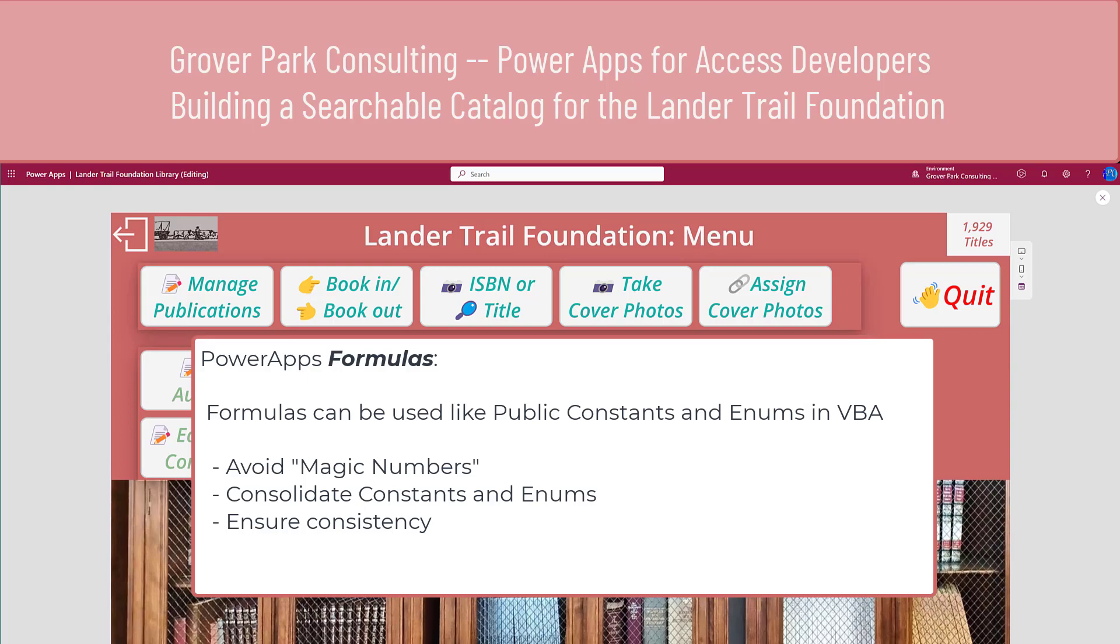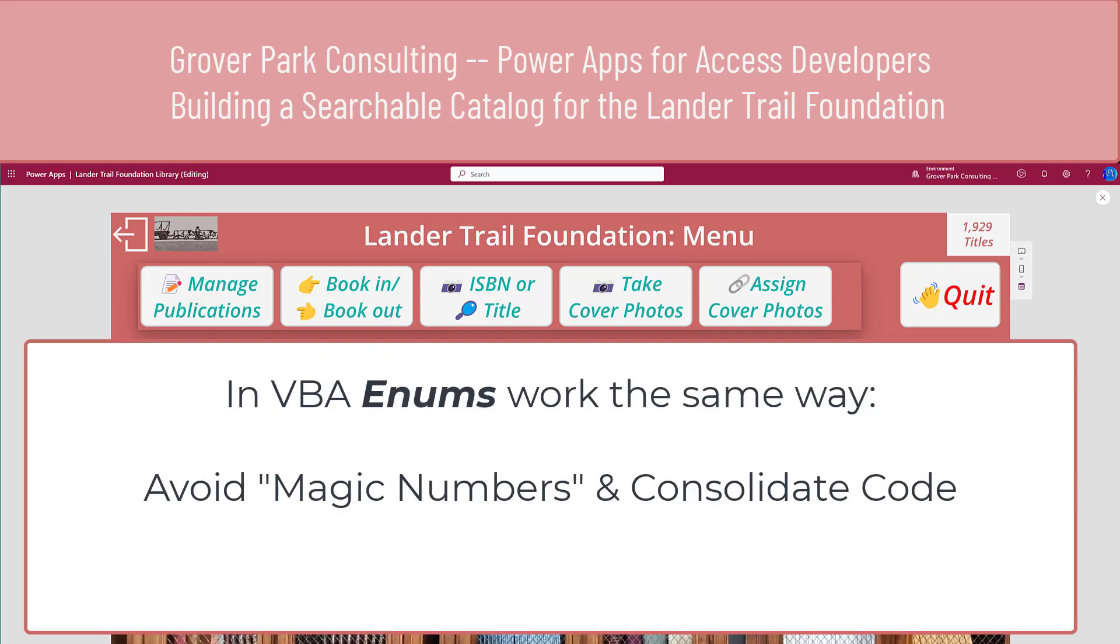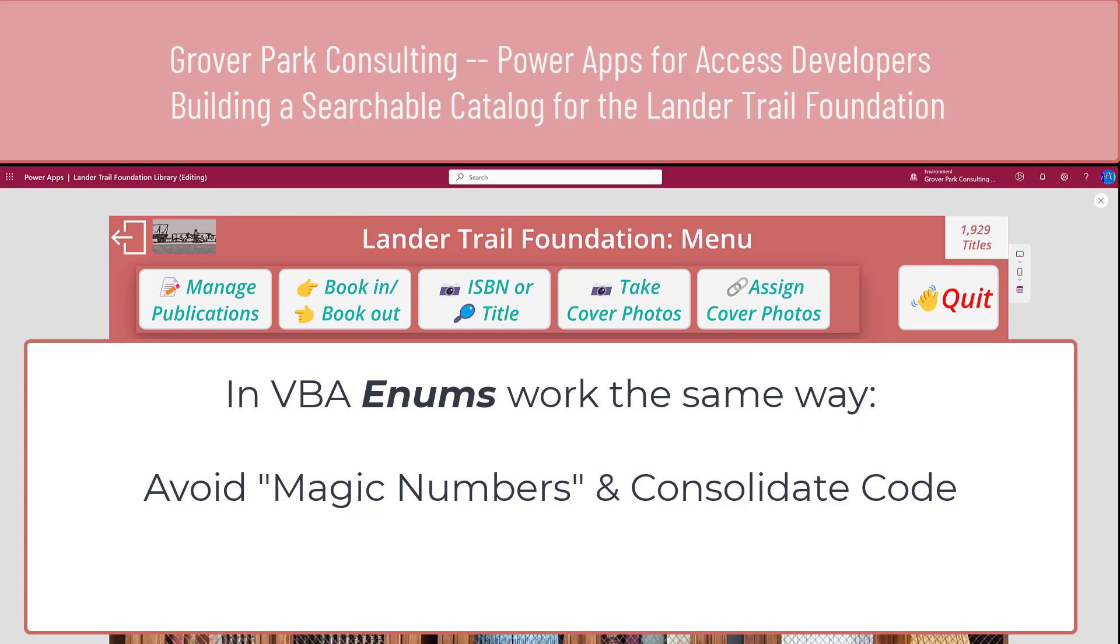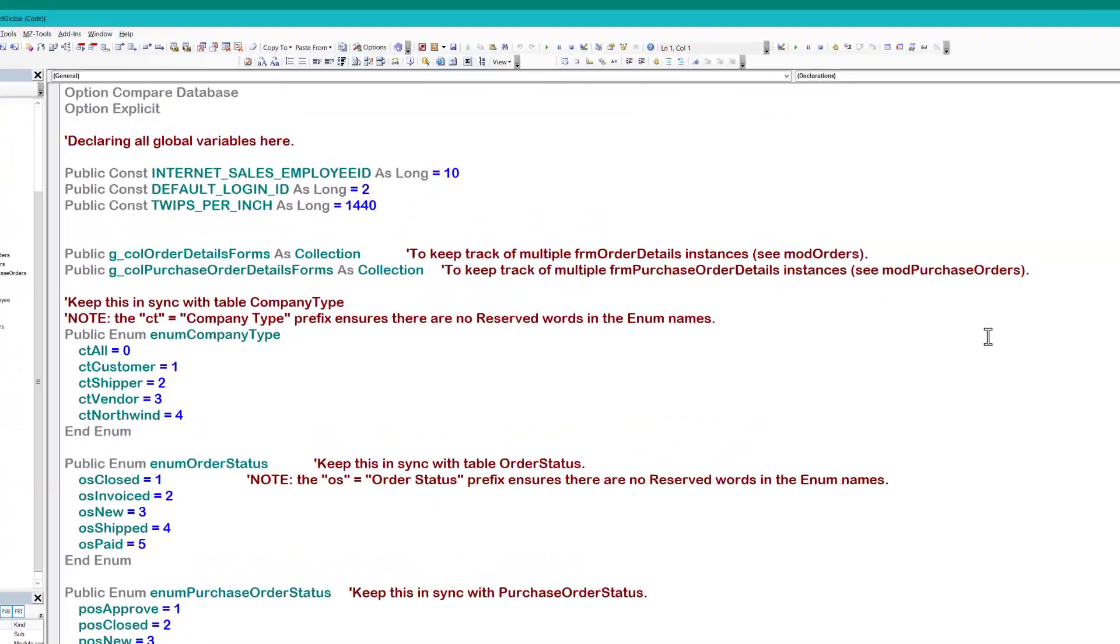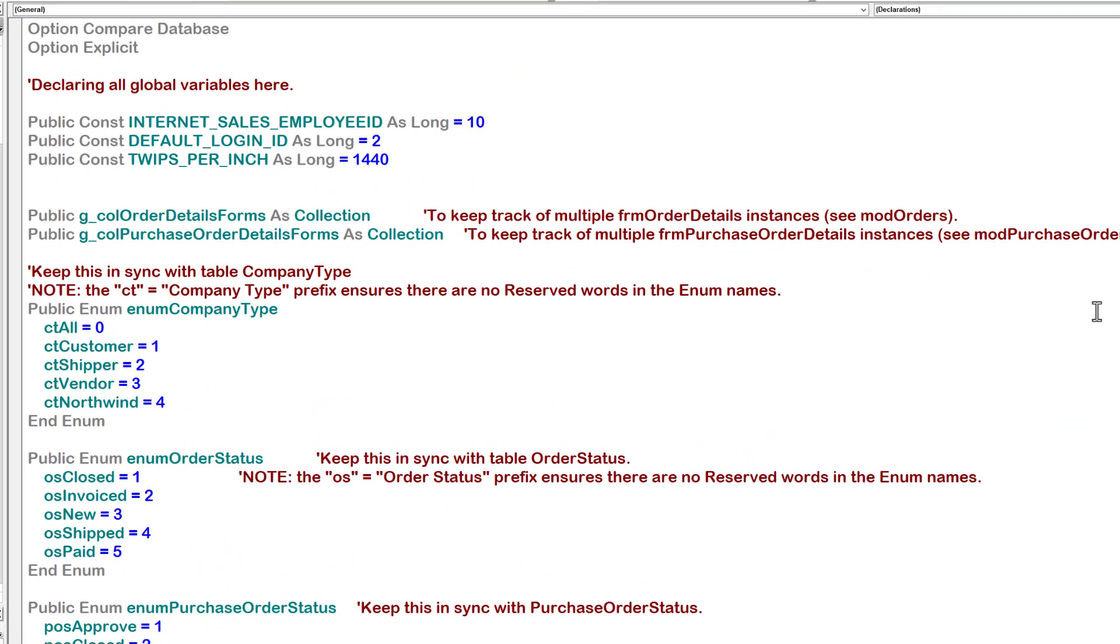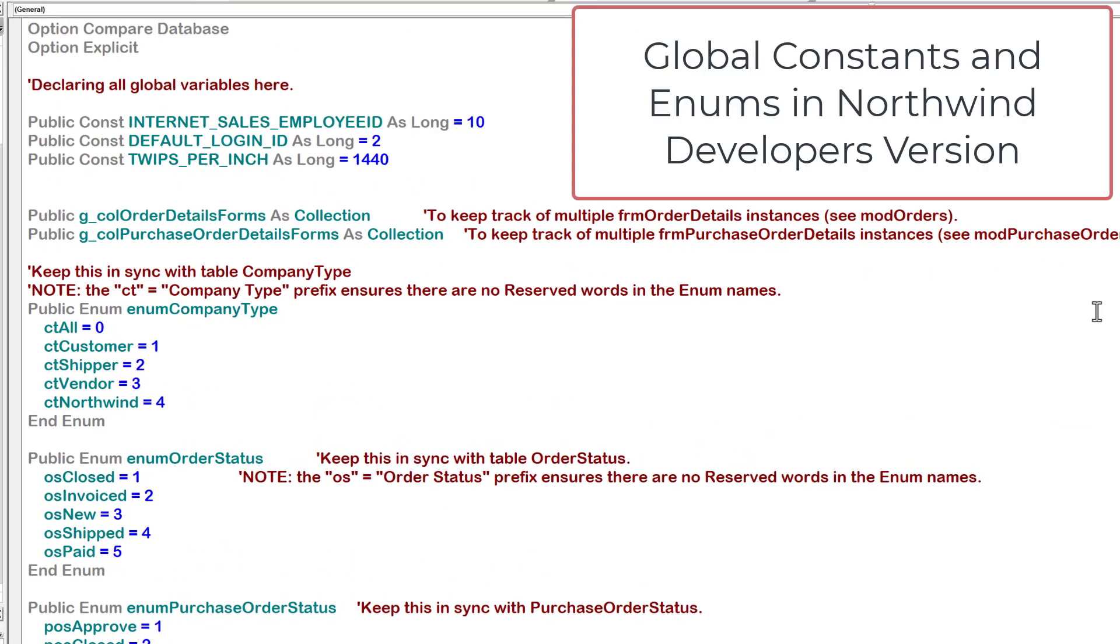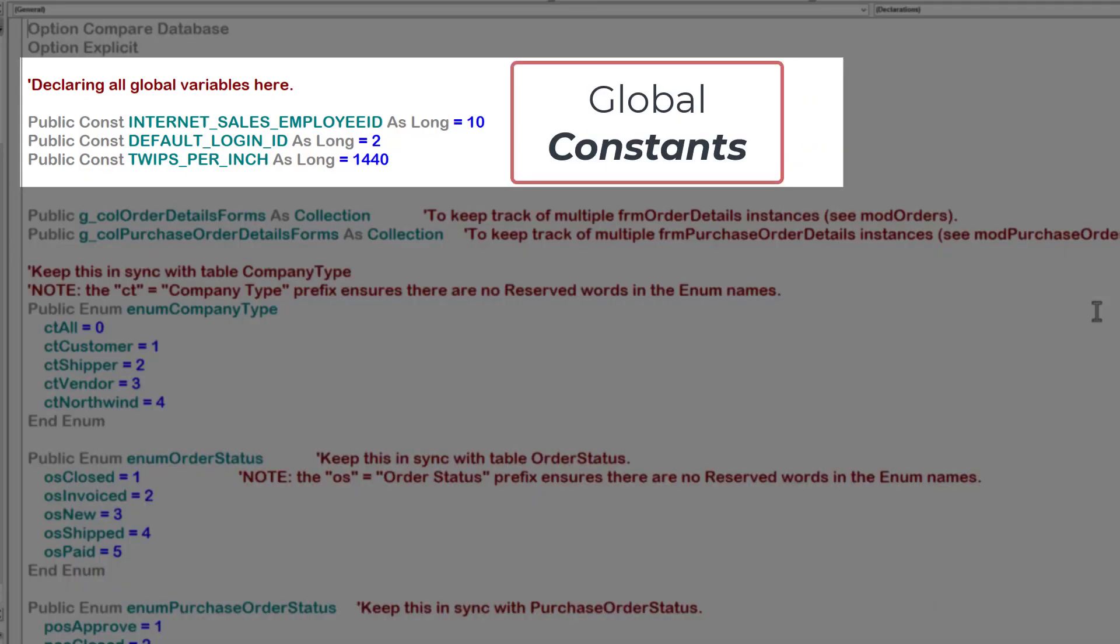Today I want to take a closer look. These are the equivalent of enums in VBA. Let's look at an example in VBA. This is the Northwind Developers Version, the template we created for Microsoft. It illustrates two versions or two variations on this concept I'm describing here.